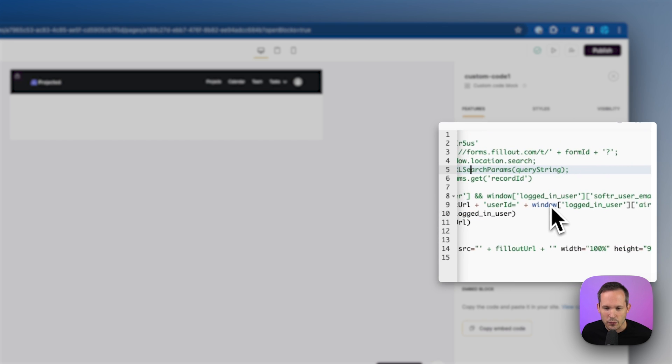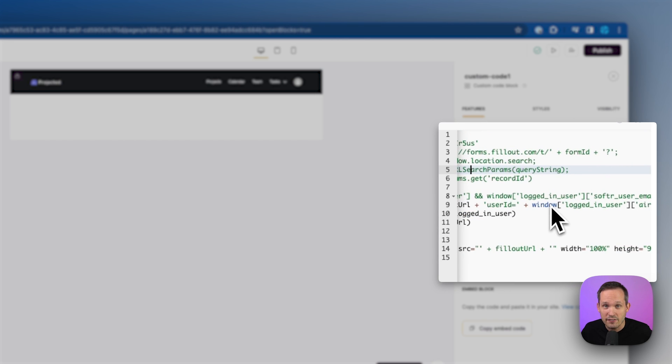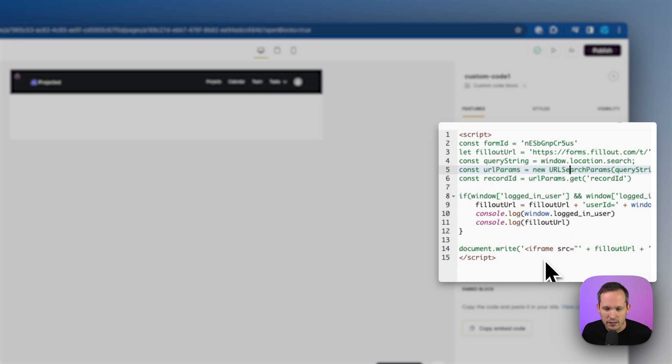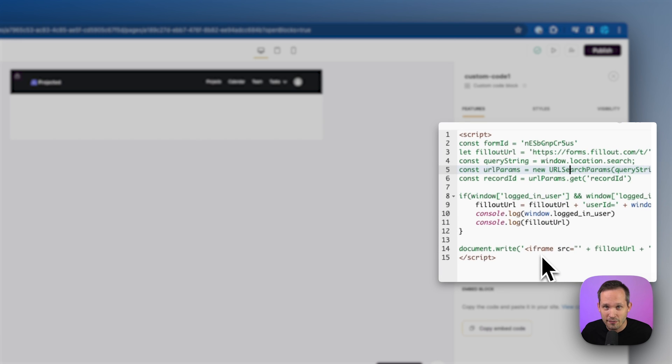the user ID, and we're capturing the values of the logged in user. And then we're doing a little embed code here to be able to embed our fill out form.